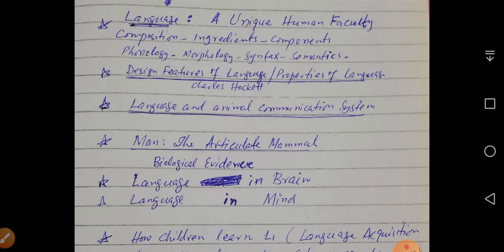Psycholinguistics actually studies the connection between language and the mind, or you can say the connection between language and the brain. So the study of language in relation to the mind is known as psycholinguistics. However, the main focus should be on language — what is language — and once we have talked about language, then we can talk about its relationship with brain or mind.